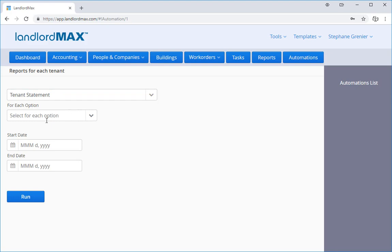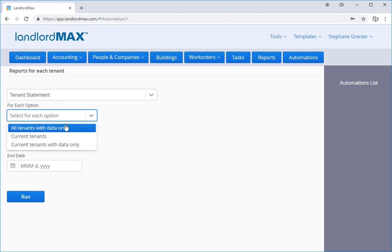Now that we've selected the report, we want to select the for each option. As a rule, we generally recommend selecting all tenants with data only because this will include every single tenant that has data relevant to that report.